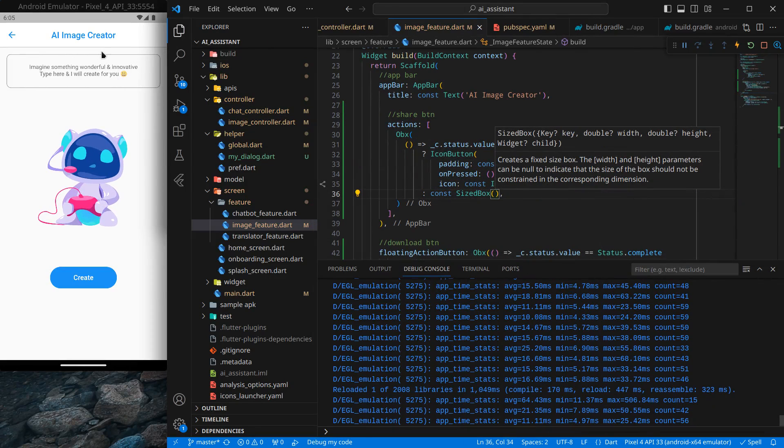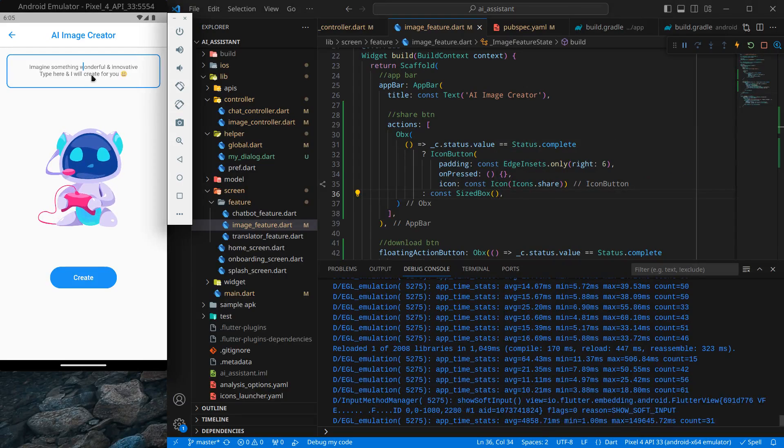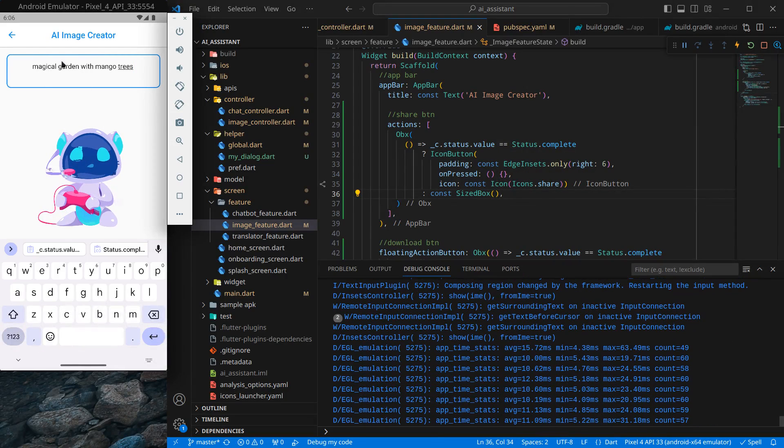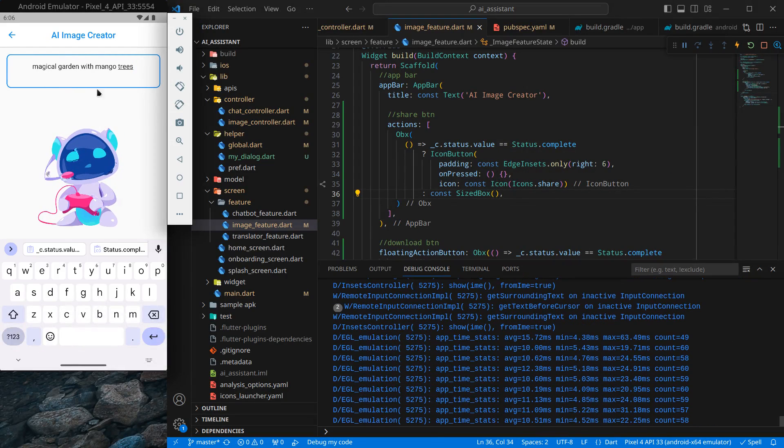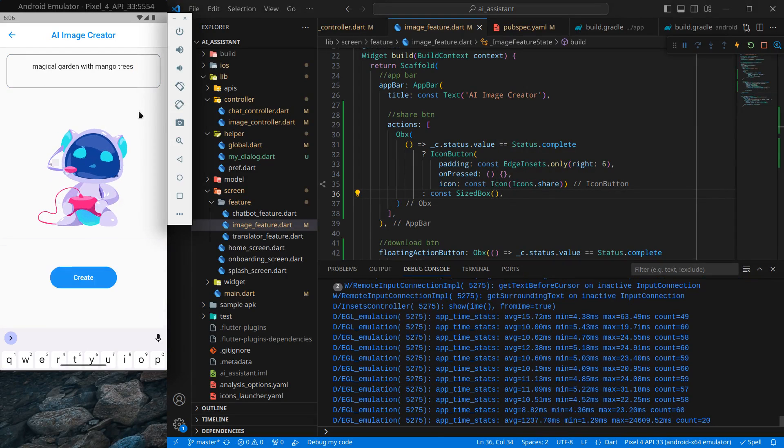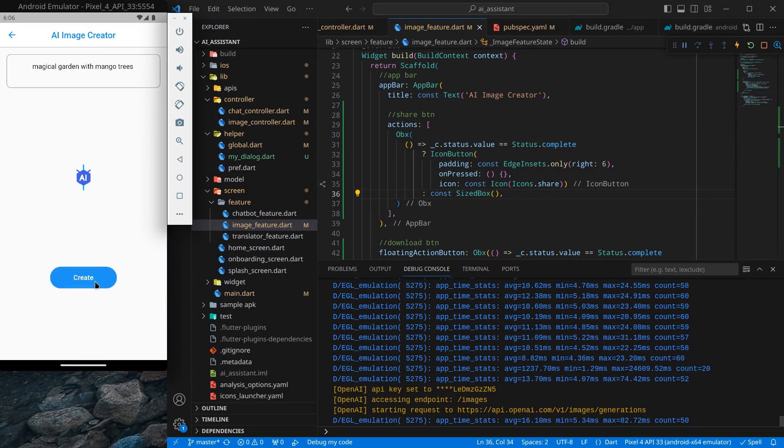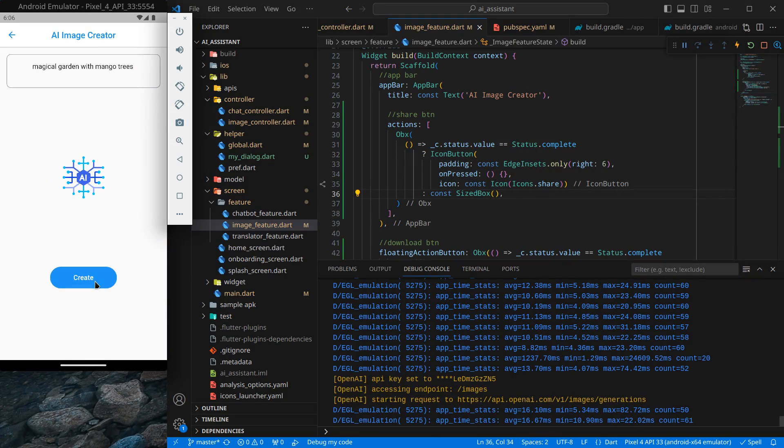Now I can type anything here. Simply magical garden with mango trees. I know it's a bit weird, but you can search anything you like.